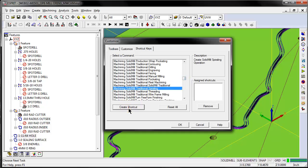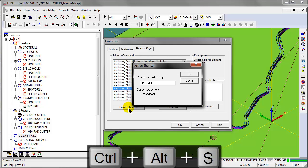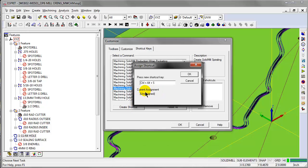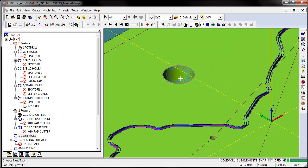We'll select Create shortcut key. We'll type in Control-Alt-S. We'll get an indicator that the shortcut is currently unassigned to any command, so we can click OK. We can see the shortcut is assigned to this command, and we click OK.